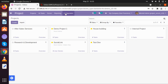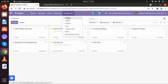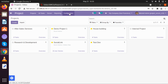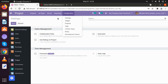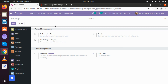Now let's go back to our project module to discuss configurations. The first configuration is Settings. When we click on Settings, under the settings tab there are options available for task management and time management. Under task management, we can select if we want to use some collaborative pads or if we want to add multiple tasks under a single task.